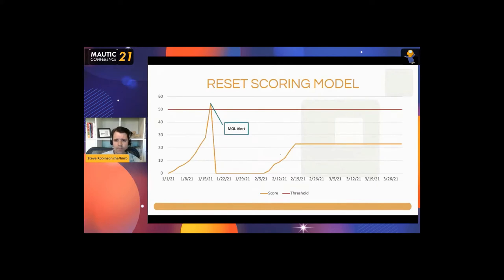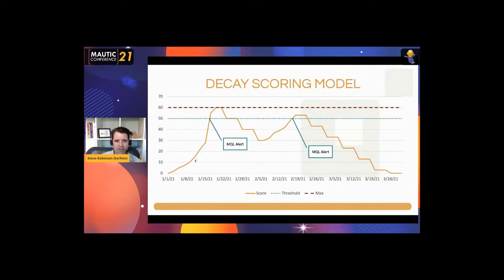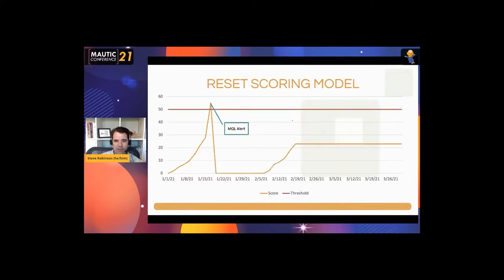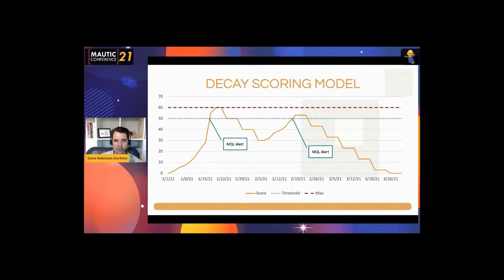Instead of a reset model where you immediately drop the score to zero after an alert — preventing renewed intent from surfacing again — we use a decay model. A person accrues score, tops out, and then every week we drop their score by a fixed amount. If they hit an MQL alert but weren't ready to buy, they go away for a while, come back when ready, engage in more scoring opportunities, and now you have an opportunity for a second alert. These two graphs represent exactly the same scoring activity — one with a reset, one with a decay model. The decay model catches people who went away and came back.